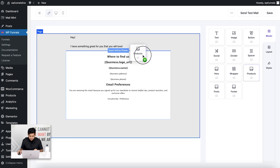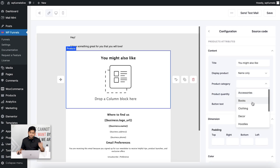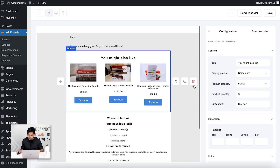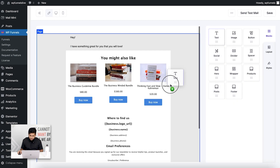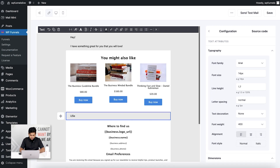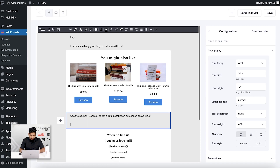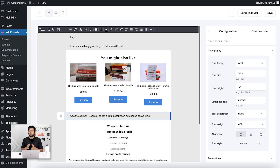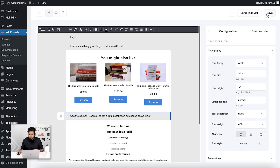I'll use the products block to display some books from my store's books category, so the email shows a preview of products. Below that I'll add another text area saying: 'Use the coupon BOOKS99 to get a 99% discount.' The idea is that if someone buys ten different books totaling $200 or more, they can use this coupon. You could also use a smaller coupon like 20% or 30% off — it's up to you. I'll save this and the email is created.